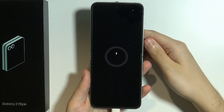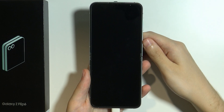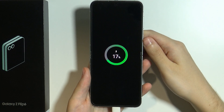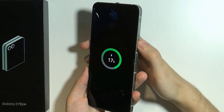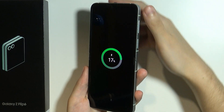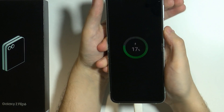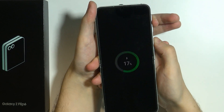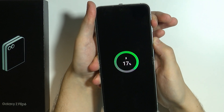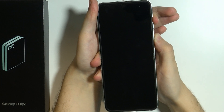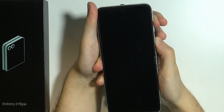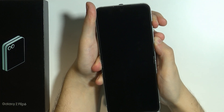There we go. Now we need to press and hold the power button and volume up button at the same time. Press and hold both buttons and hold them until you see the recovery menu.